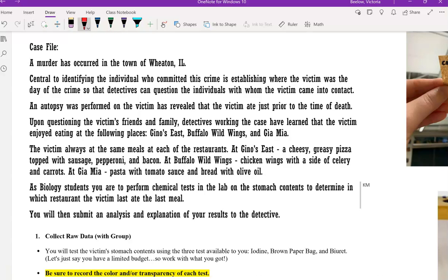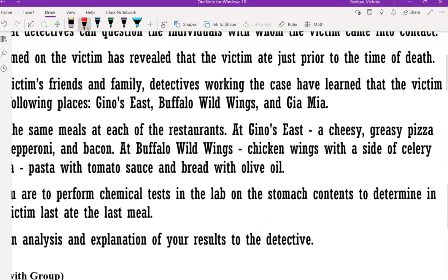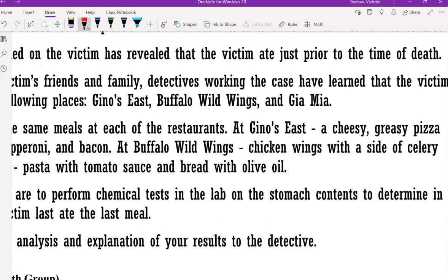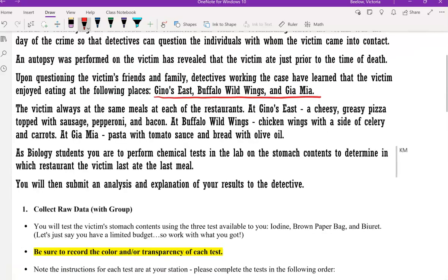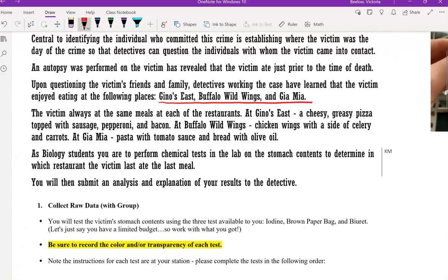According to the case file, a murder has occurred in the town of Wheaton. This is, of course, all make-believe. Essential to identifying the individual who committed the crime is establishing where the victim was last seen.